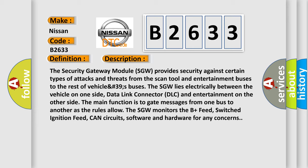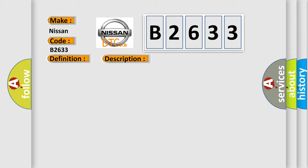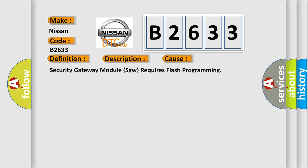The main function is to gate messages from one bus to another as the rules allow. The SGW monitors the B-plus feed, switched ignition feed, CAN circuits, software and hardware for any concerns. This diagnostic error occurs most often in these cases: Security Gateway Module (SGW) requires flash programming.